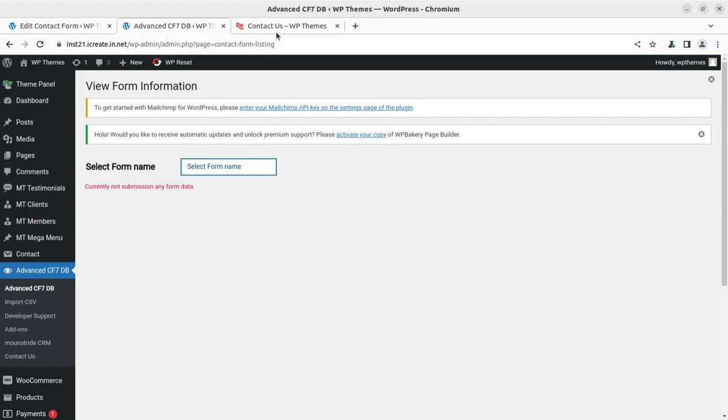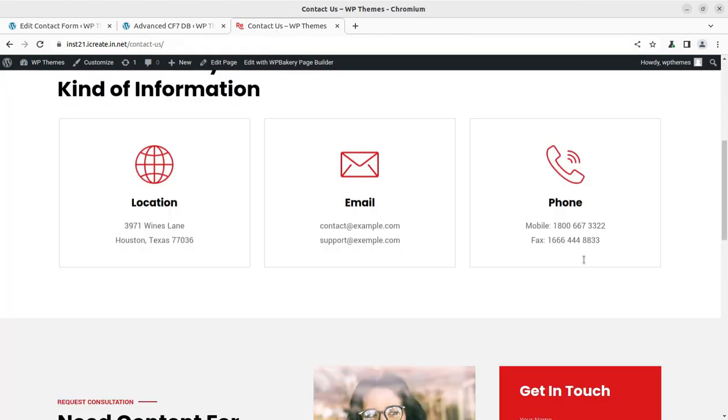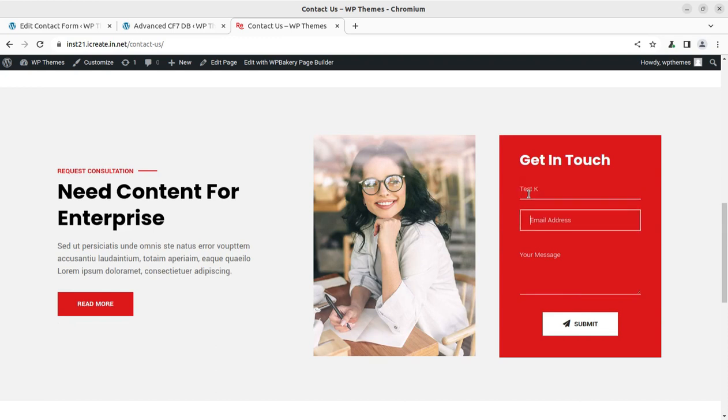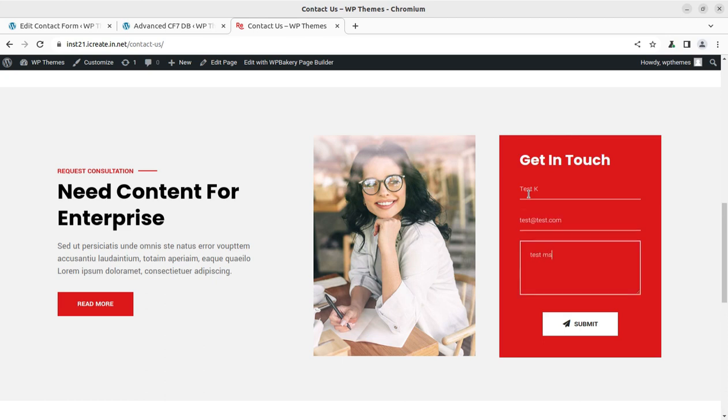What I will do, I will fill this contact form. Just for test. Test. Taste at the rate taste.com. Test a message. And let us submit this.